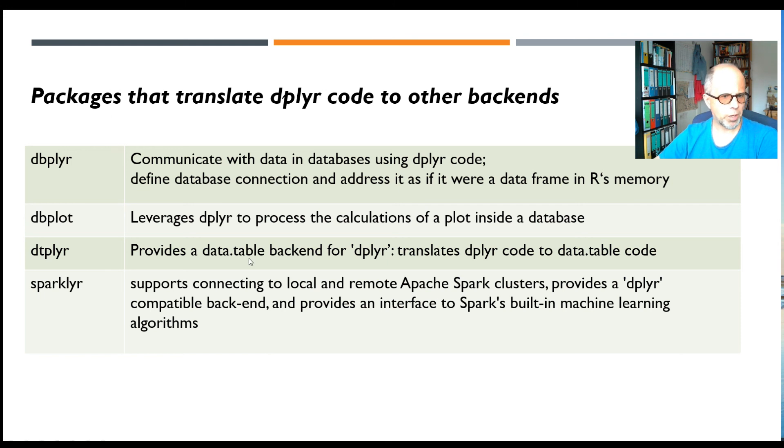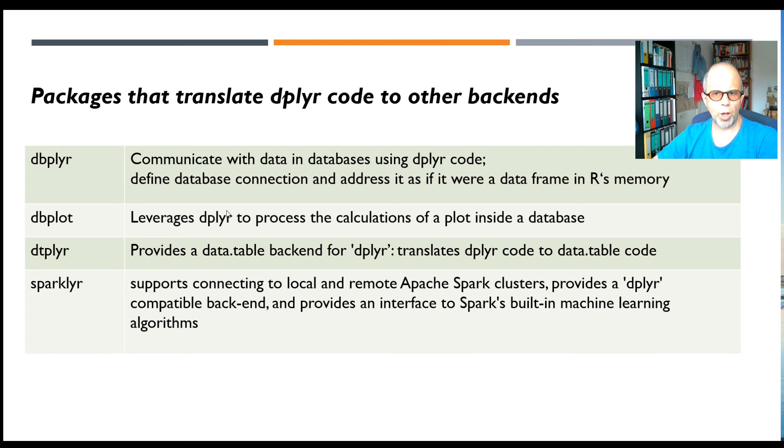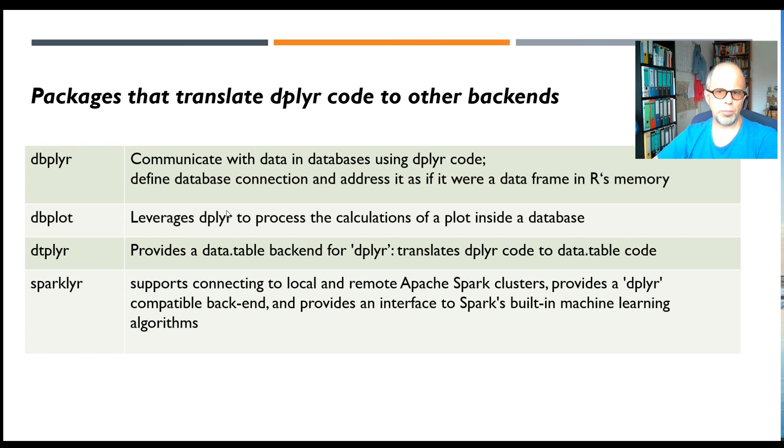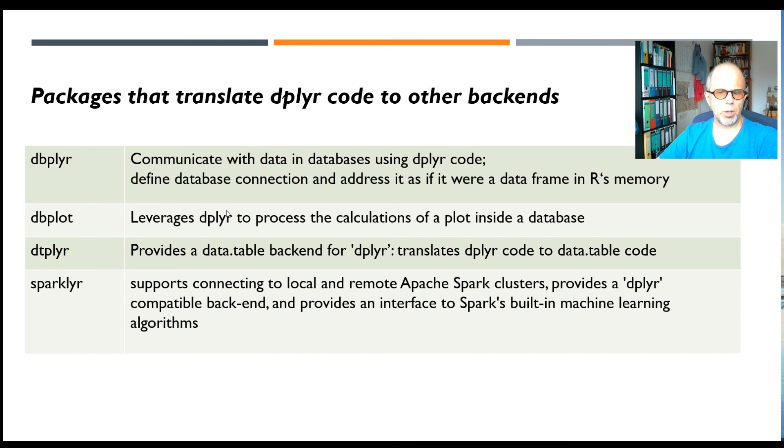Then there's the dbplot package that I only became aware of recently. So that's when you have a lot of data in a database and you want to plot this data, and it would take a lot of time to shift all the data from the database to R using ggplot2.